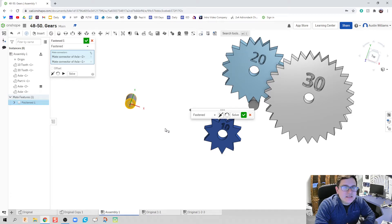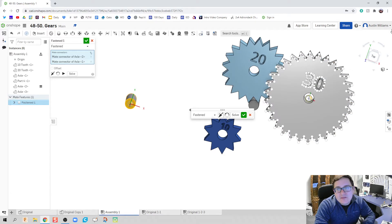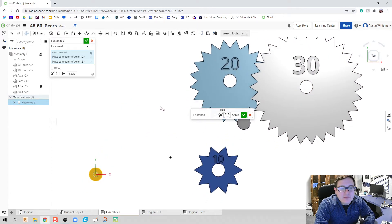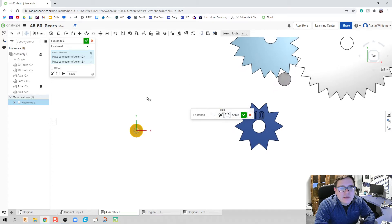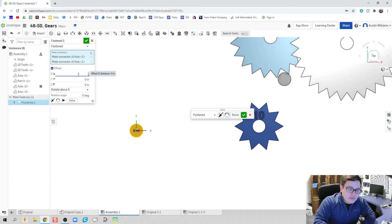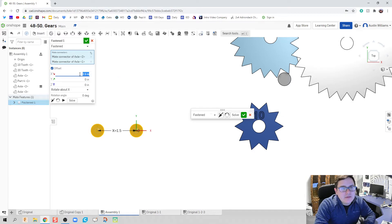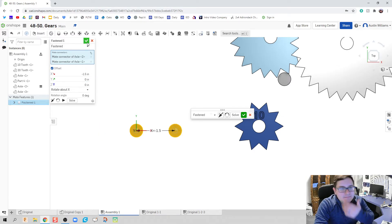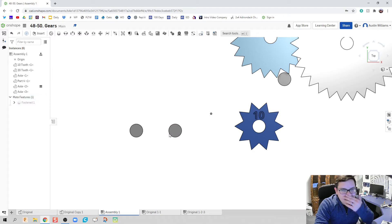Do a fasten mate here. So between these two axles, I don't know what that distance is going to be. We can find it, but for now, I'm just going to kind of eyeball it, that offset, to be, let's go ahead and call it just 1.5 inches. Looks like I'm going to be going the negative direction, because I want to go to the right.